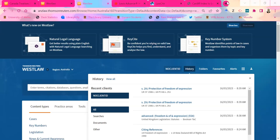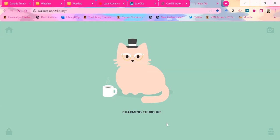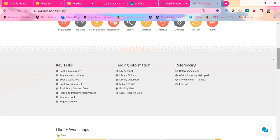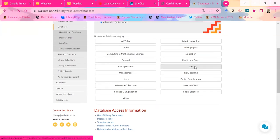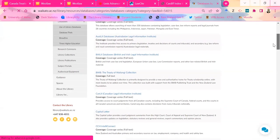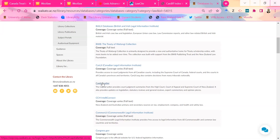Back at the main library page again. Databases, all of the law ones. Particularly if you're going to be around for a while doing graduate research, and you want to keep up with current legal issues in New Zealand, you can actually sign up for the Capital Letter newsletter. Go into the database and click on sign up to newsletter. Make sure you use your Waikato email address and it will send you stuff every day about new cases and new developments in areas of law in New Zealand.